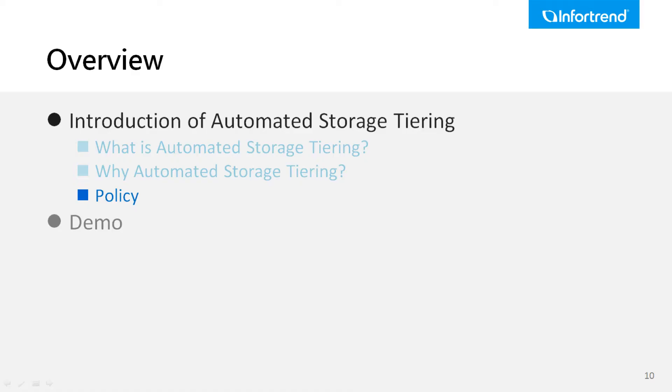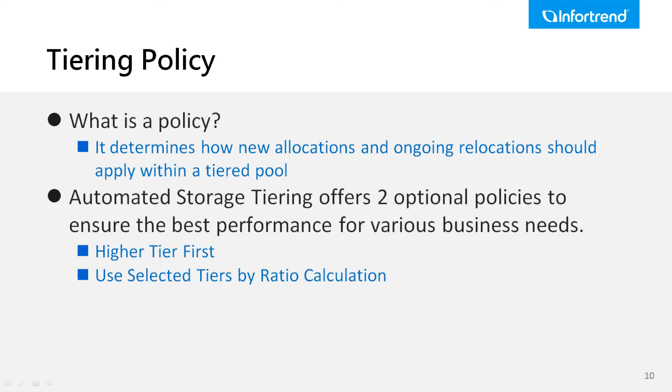Since automated storage tiering is done automatically, it offers a couple of user-defined tiering policies to provide the best solution for various business needs. These policies define what new data placement rules should be followed within the tiered storage pool.